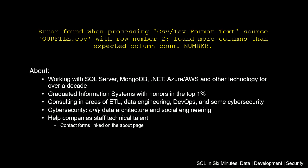In this video, we are going to be looking at debugging the error in Data Factory: error found when processing CSV, TSV format text source 'OURFILE.csv' with row number 2, found more columns than expected, column count, and then there's usually a column count number.